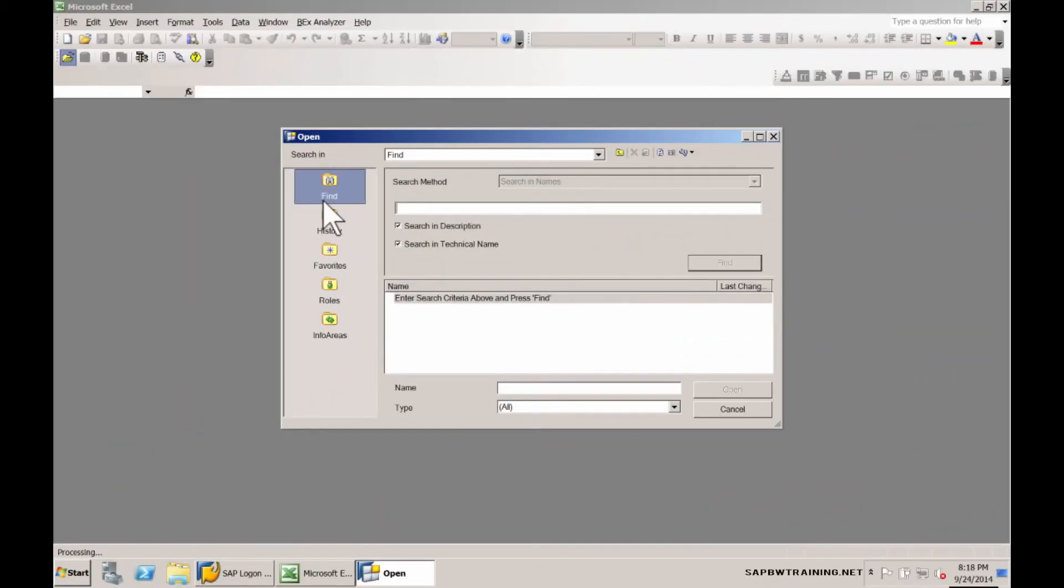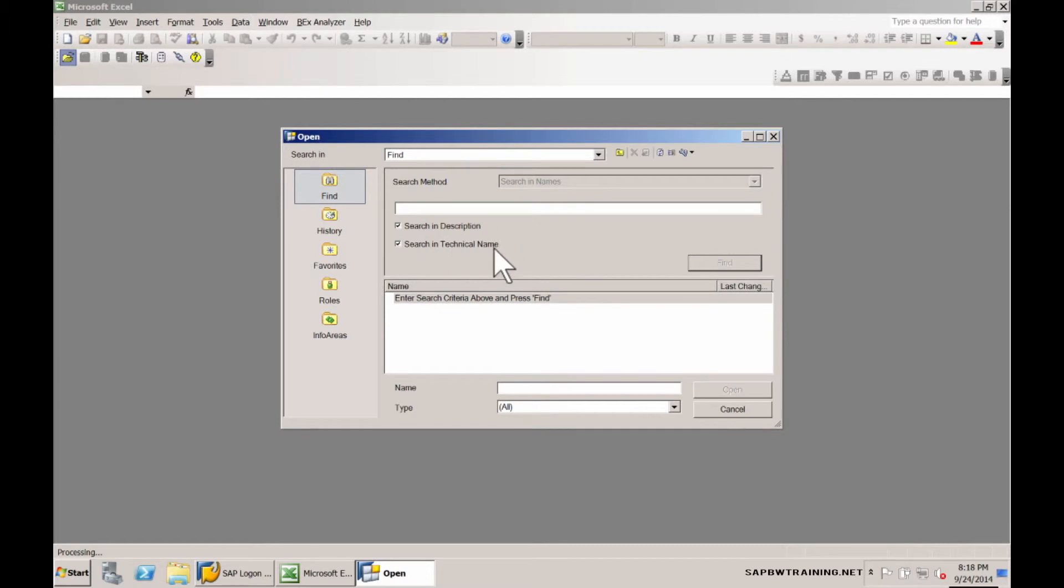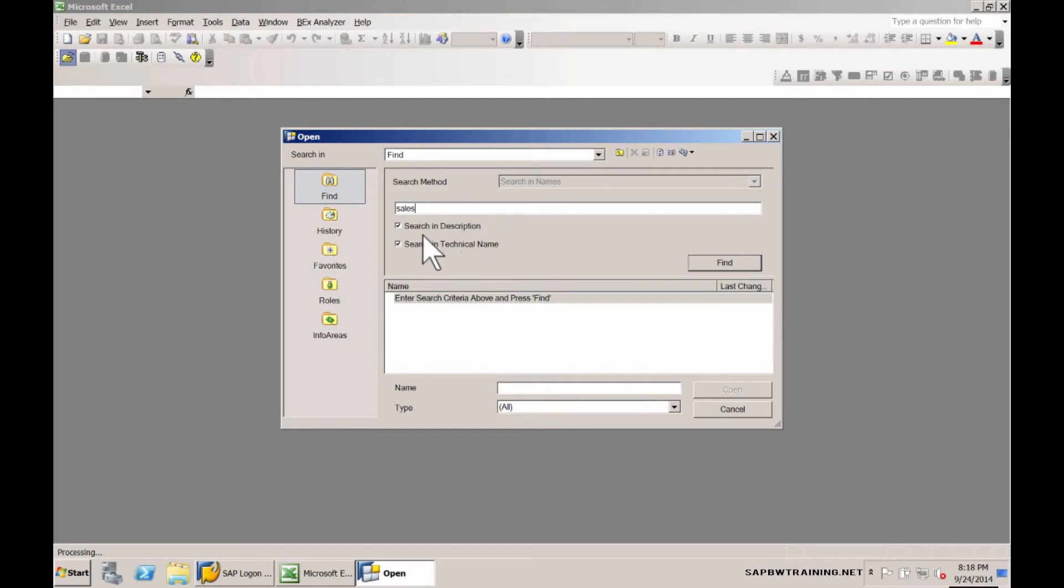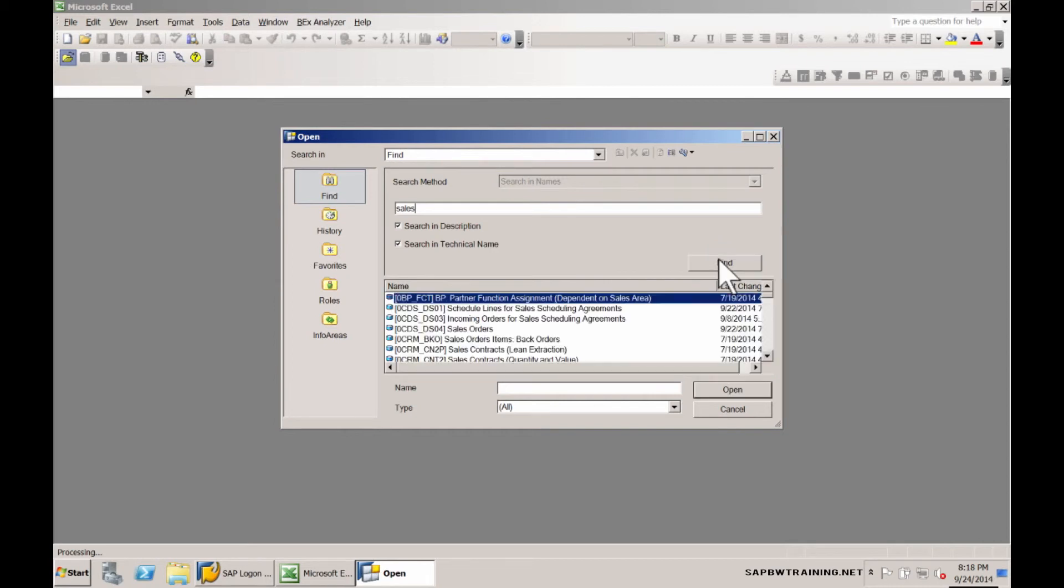Try out the find feature. The find feature can search both the descriptions and the technical names within a query. For instance, if I want to look for sales, like a sales query, simply type in sales and it's going to scan both the descriptions and the technical names of all objects, both info provider and query throughout the BW system.